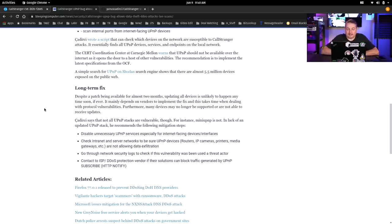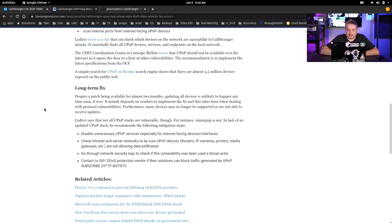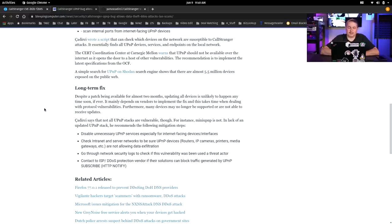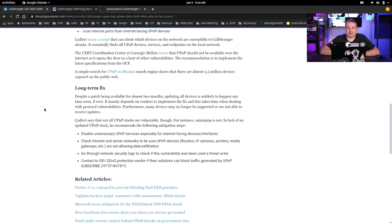But let's go down to the actual mitigations here. Disable unnecessary UPnP services, especially for internet-facing devices. Now, this is just a really important thing. And you may or may not be able to, depending on if you have a consumer device that has that ability. Check intranet and server networks to be sure UPnP devices, routers, IP cameras, printers, media gateways, etc., are not allowing data exfiltration. That's going to be a little bit tricky, but I'm hoping that in most corporate networks that are properly configured, you shouldn't have UPnP devices in there just able to open up ports. That's just definitely not a policy that you should allow.